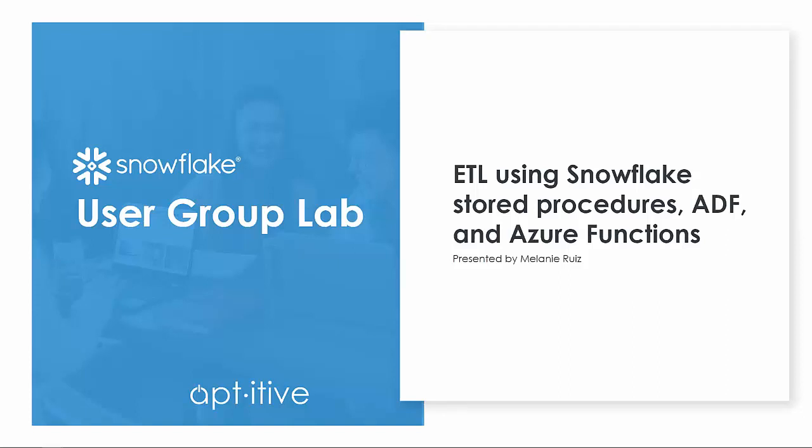Hello and welcome to this webinar, Performing ETL in Snowflake using Snowflake Stored Procedures, Azure Data Factory, and Azure Functions.